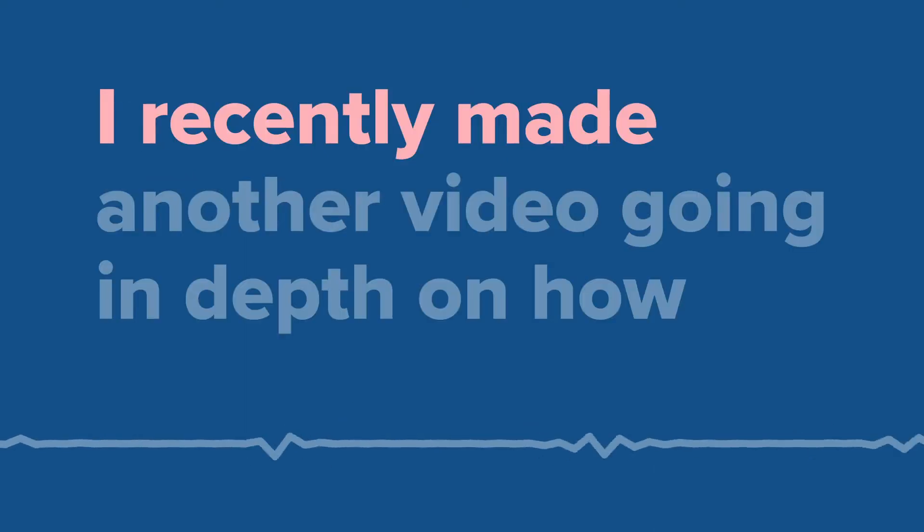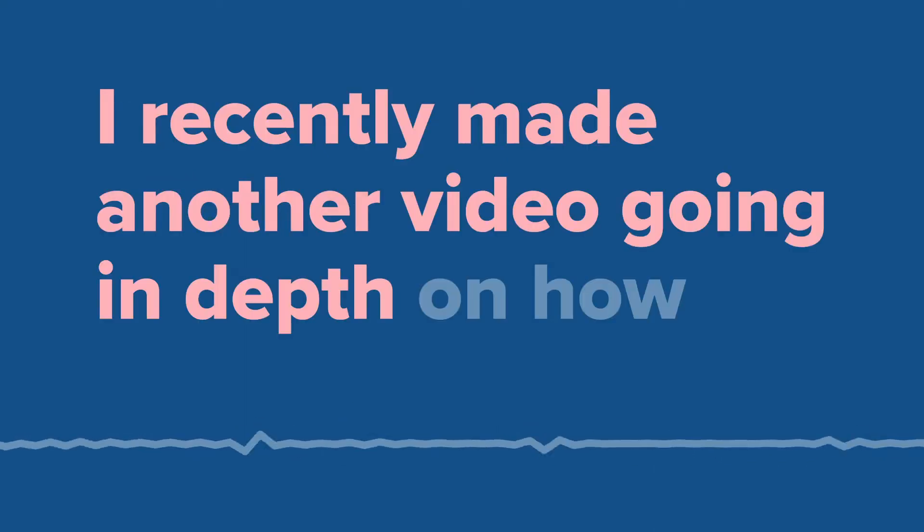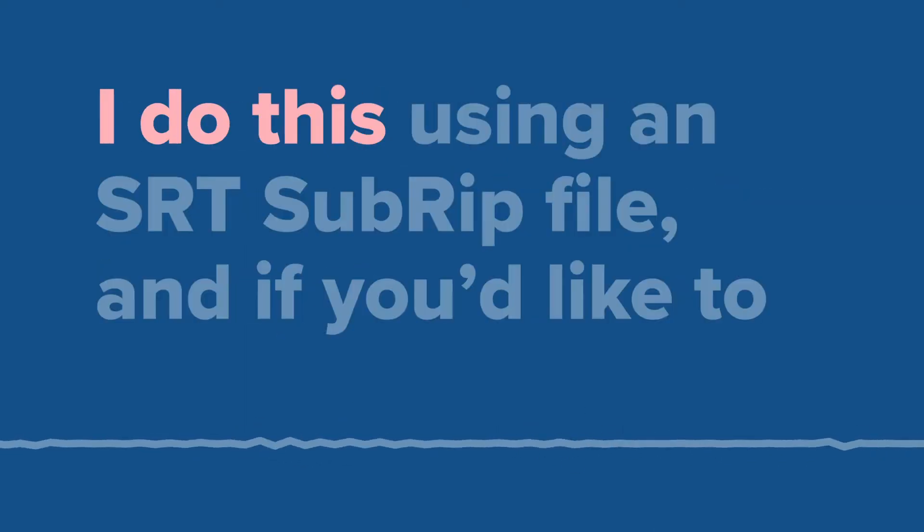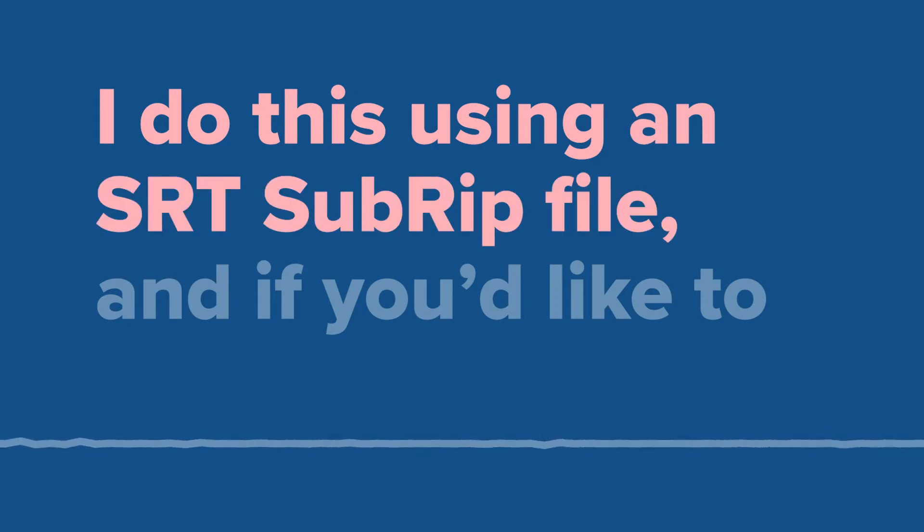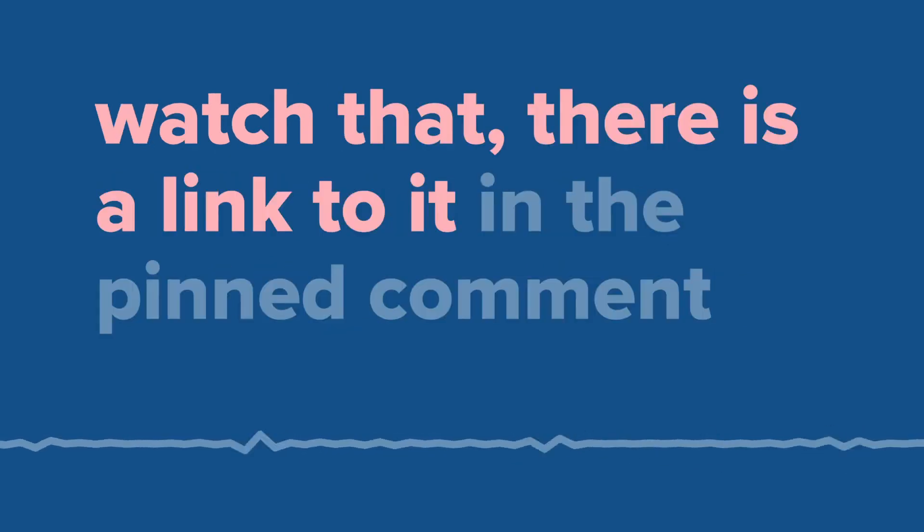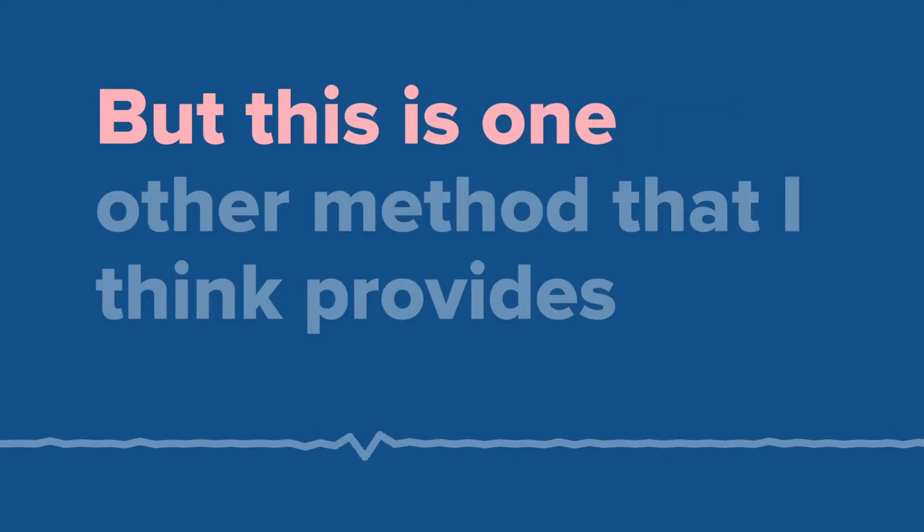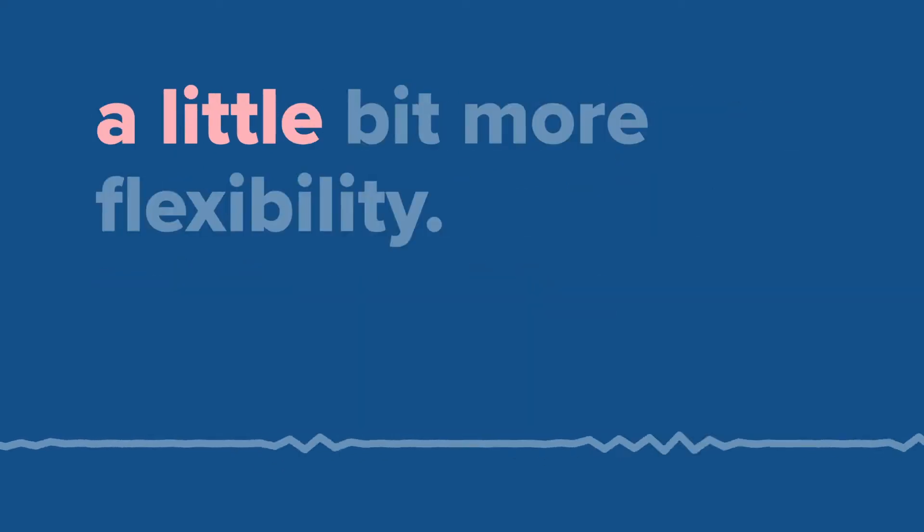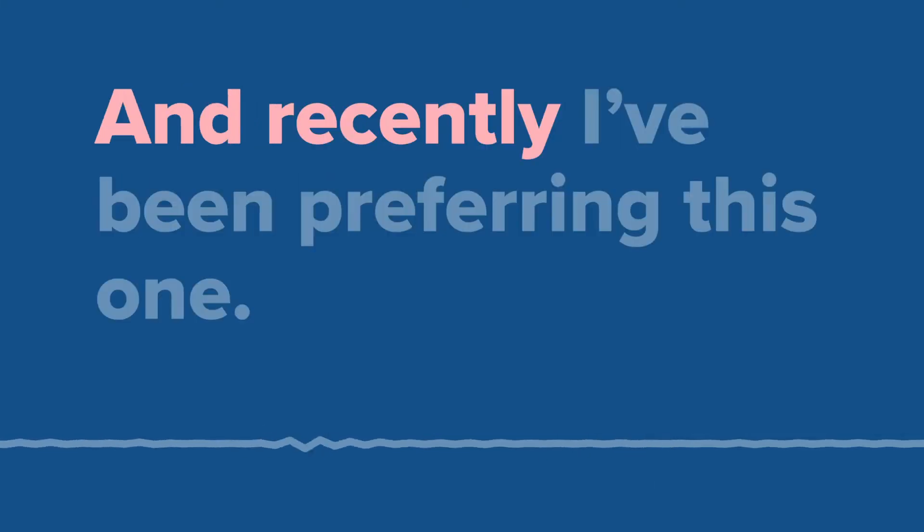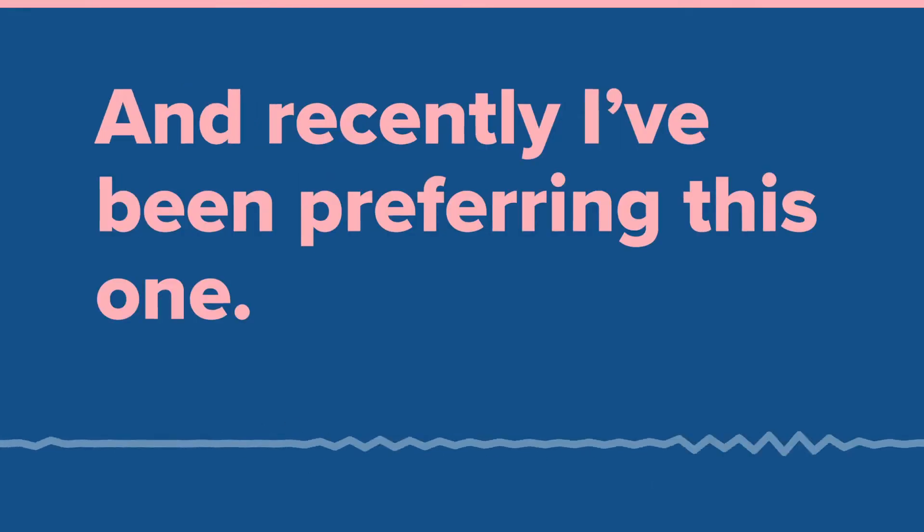I recently made another video going in depth on how I do this using an SRT subrep file, and if you'd like to watch that, there is a link to it in the pinned comment in the description. But this is one other method that I think provides a little bit more flexibility, and recently I've been preferring this one.